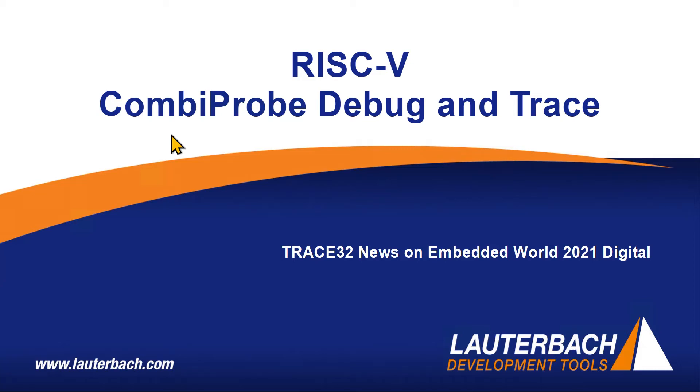Hello and welcome at the virtual Lauterbach booth of the Embedded World 2021 Digital Exhibition. We here at Lauterbach would like to present to you our latest product for RISC-V debug and trace, which is the CombiProbe.